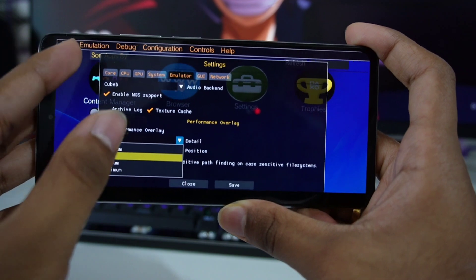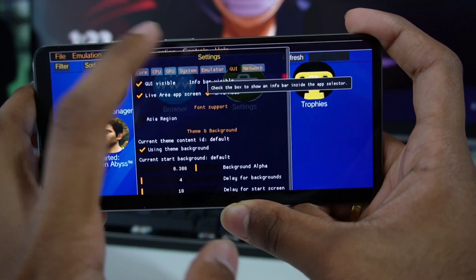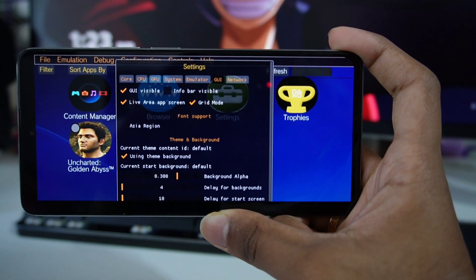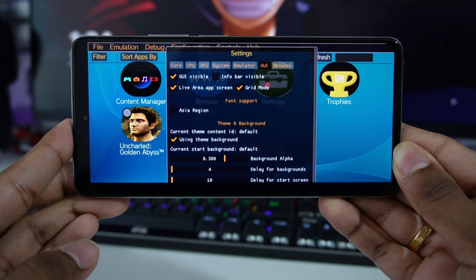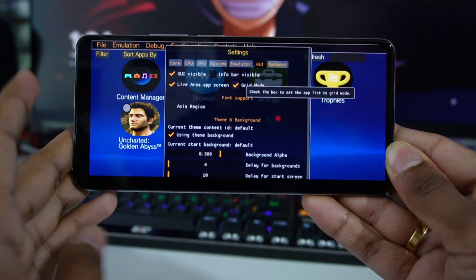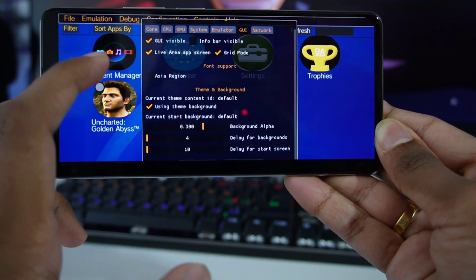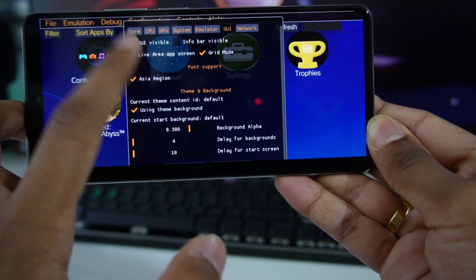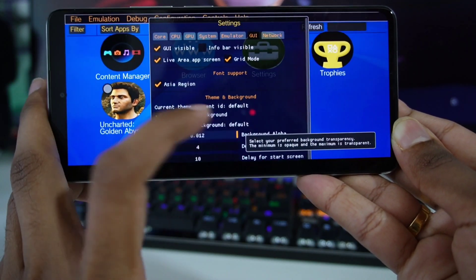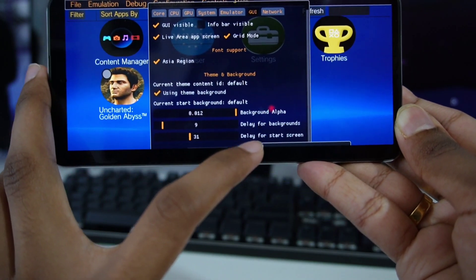Now let's go to GUI. These are settings not related to emulation — with these you can customize the UI of Vita3K Android. You can disable or enable grid mode depending on your visual preferences. You can also scroll down to enable Asia region font support. Afterwards we can change the background alpha — I'll keep it at 0.012.